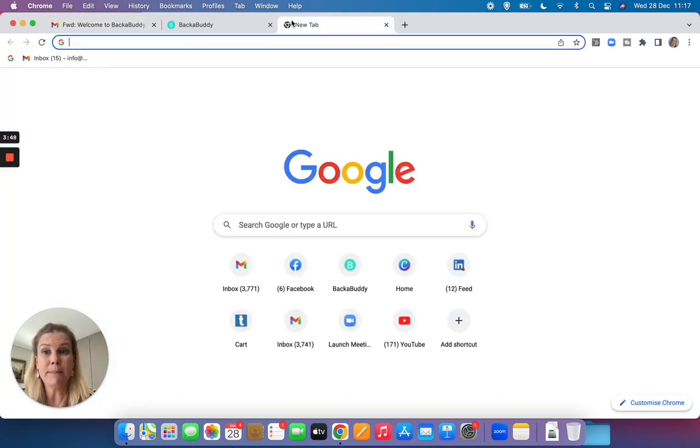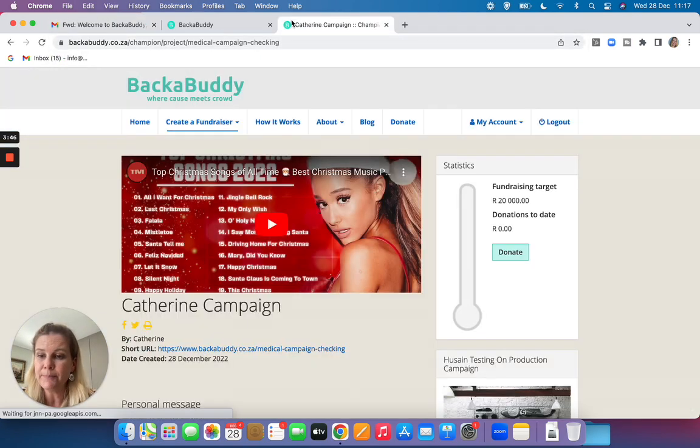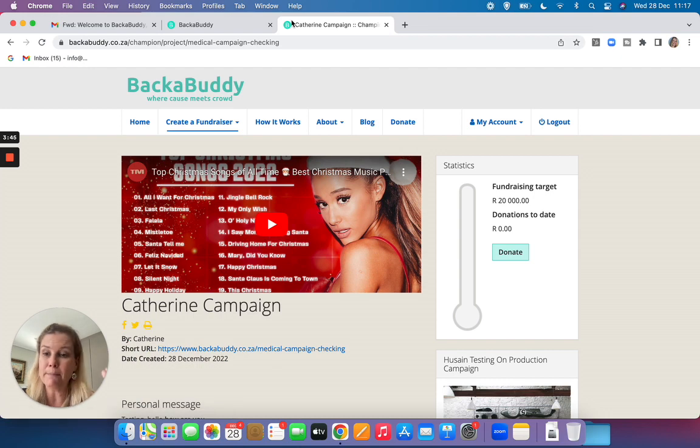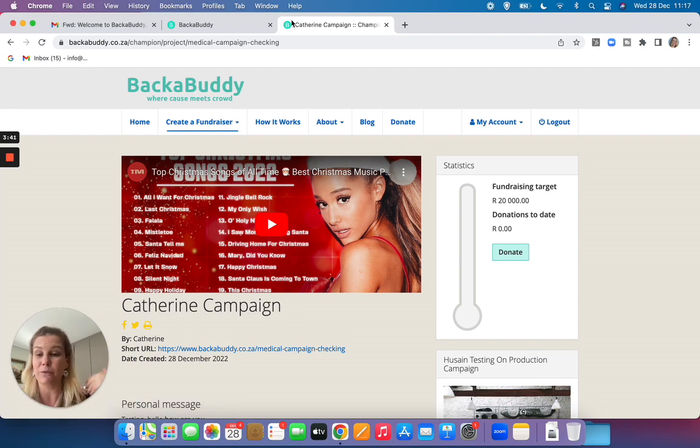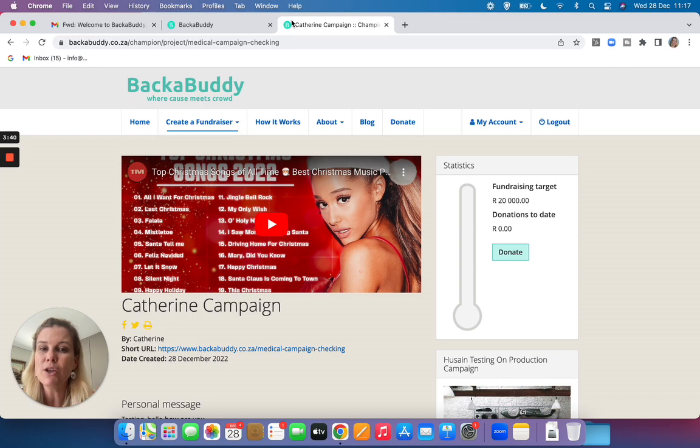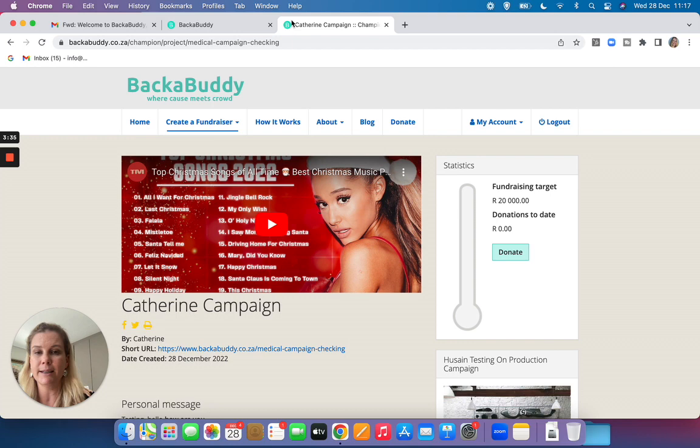You can copy and paste it into a new browser. You can copy and paste it into a WhatsApp message. You can copy and paste it into a Facebook message. That is how you are going to be sharing your campaign, by copying and pasting the link.